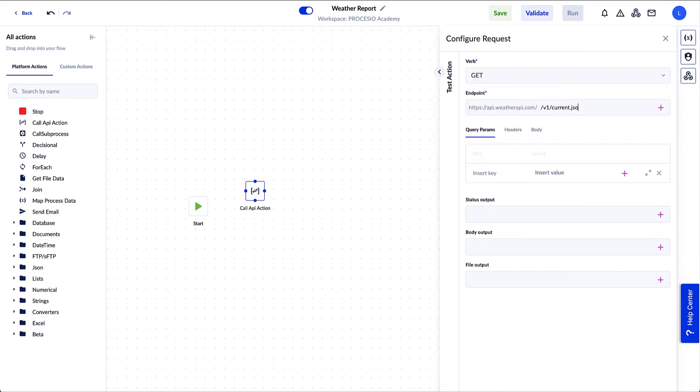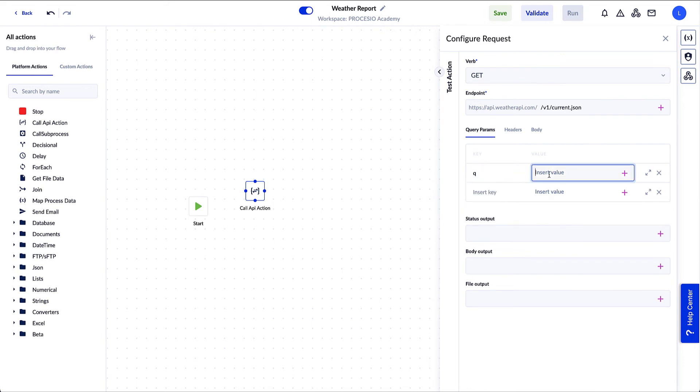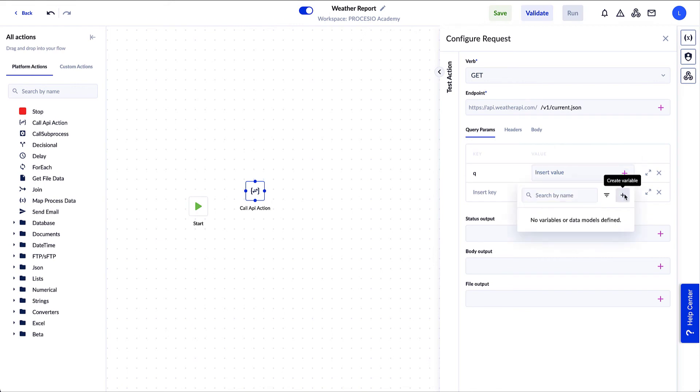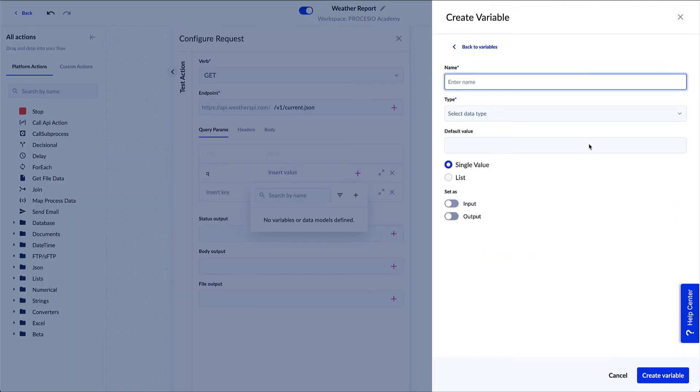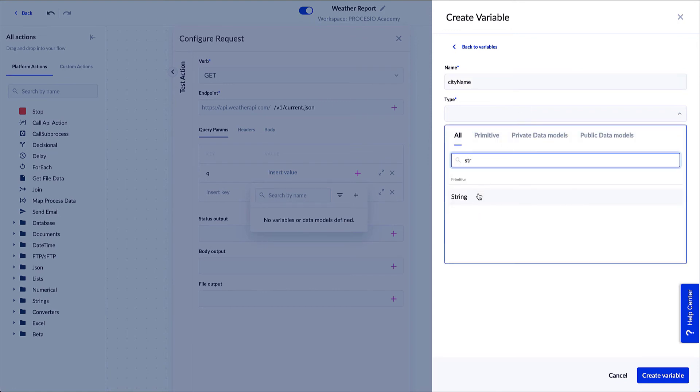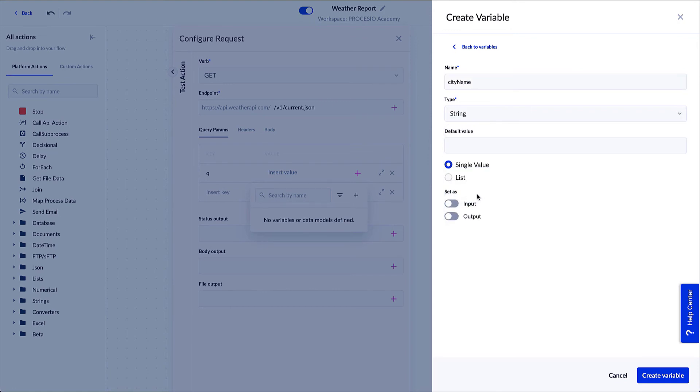And click on Configure Request. We select the verb, add the endpoint method name and the key we've got from the documentation. In the value field, we should add the name of the city, but because we want to showcase more of Processio's capabilities, we decided not to hard code the city name in the process but to ask for it every time we run the process. To do that, we need to add a variable in this field. As no variable was defined yet, we need to create one by clicking on the plus sign. On the new window, we add the name of the variable and the type. In this case, it is string. Because we want to add the city name when the process runs, we set it as an input variable. Click on Create Variable and that's it.